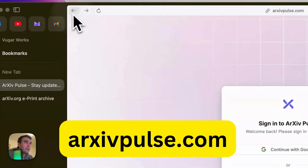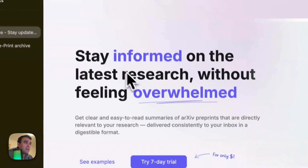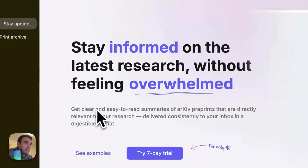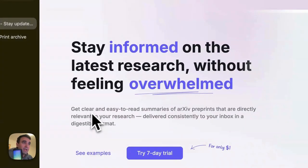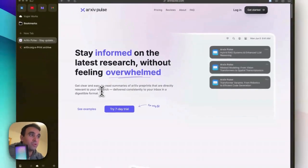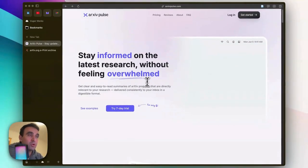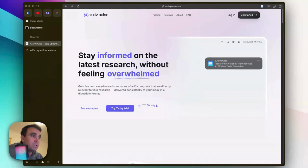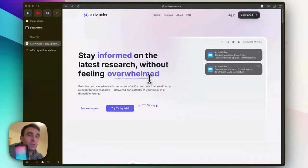As it mentions here, you can get clear and easy-to-read summaries of arXiv preprints that are directly relevant to your research. I'm going to show you how you can do it.